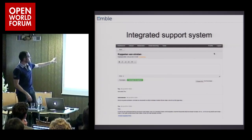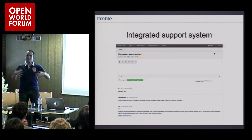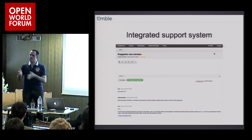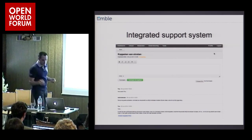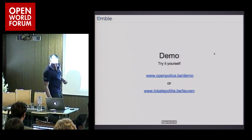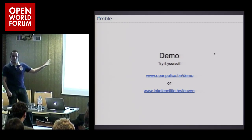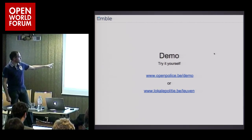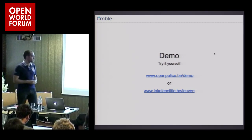We have an integrated support system — this is actually using Elasticsearch. We bring all the tickets from all the different websites together, and this allows us to have a separate administrator for our support. And if you go to localpolice.be/leuven, that's one of the sites you can see in action — you can check it on your phone, tablet, or desktop.